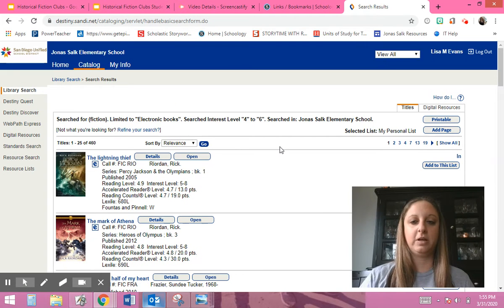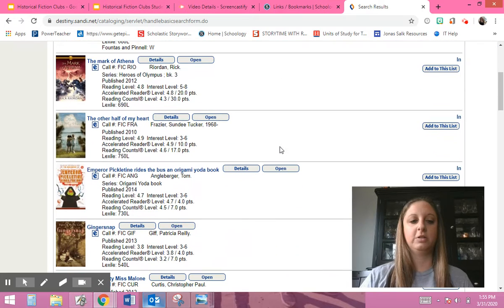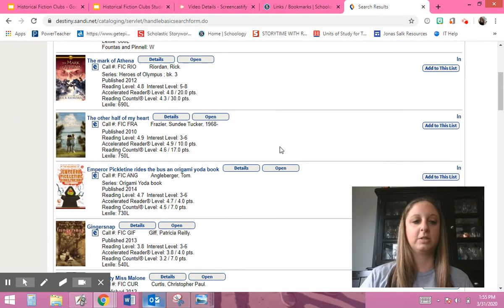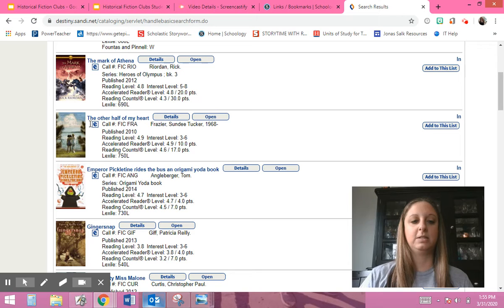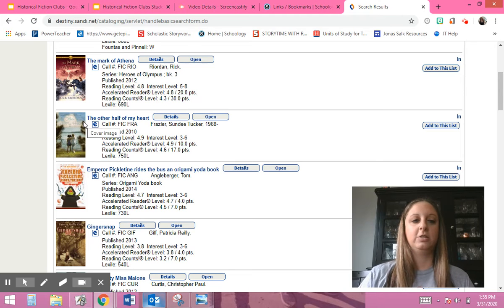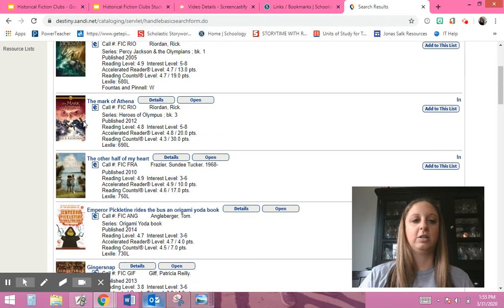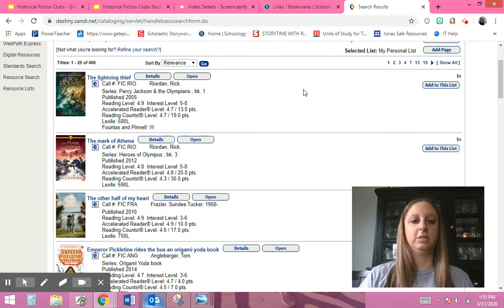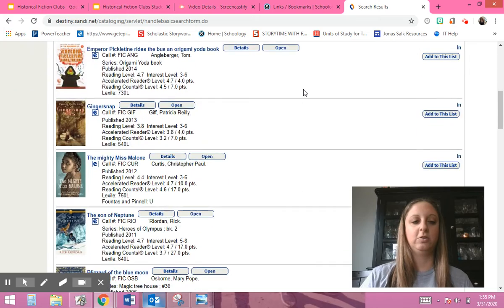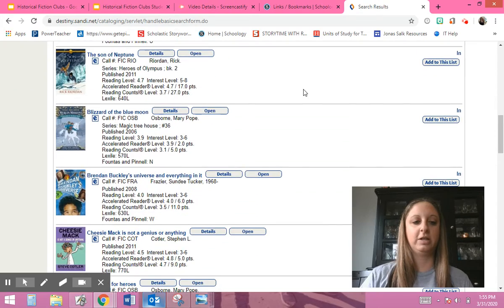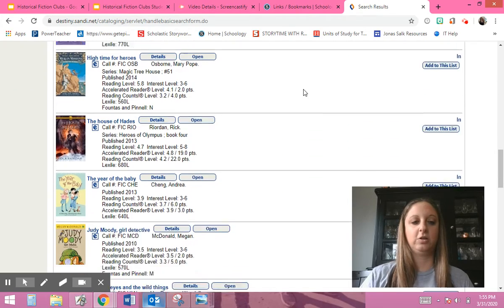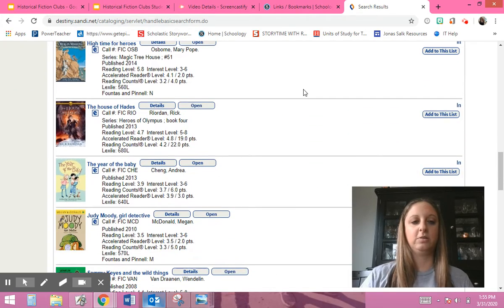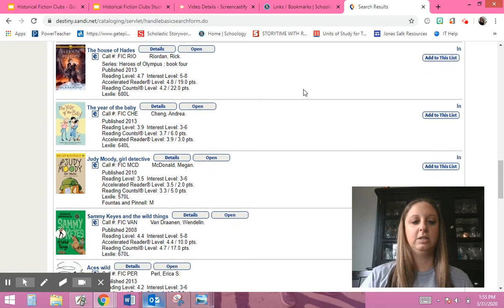And then it's going to come up with a bunch of different books that they have as e-books. See how this little E is there? That means it's an electronic book. So then you can click on one that you see. You can scroll down and check out all the books that you want to read.